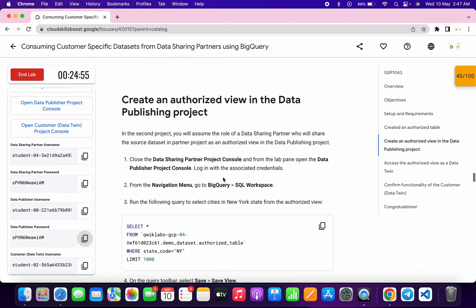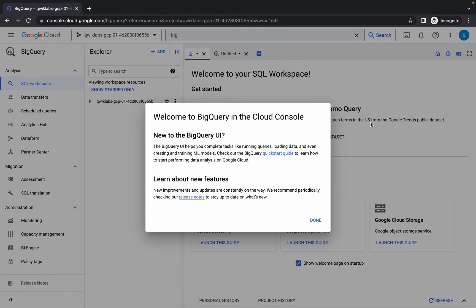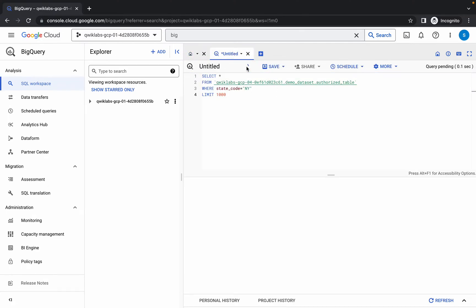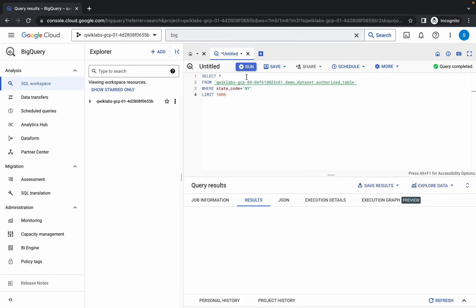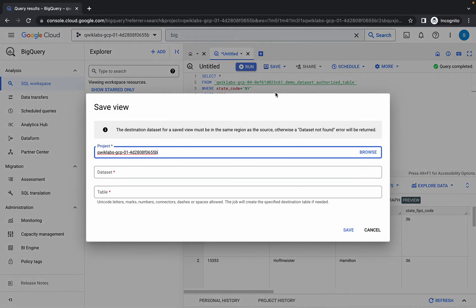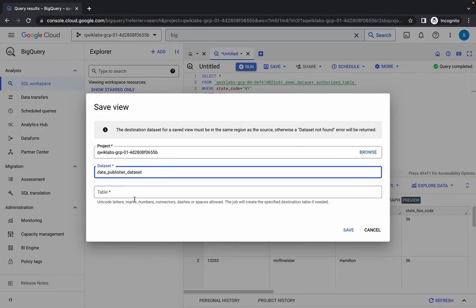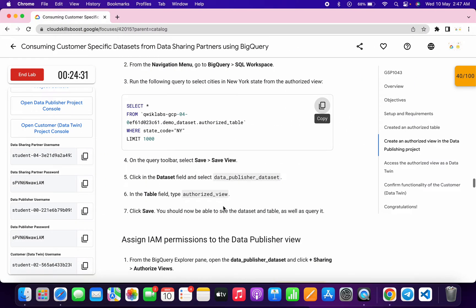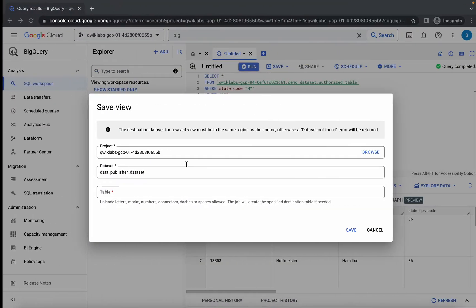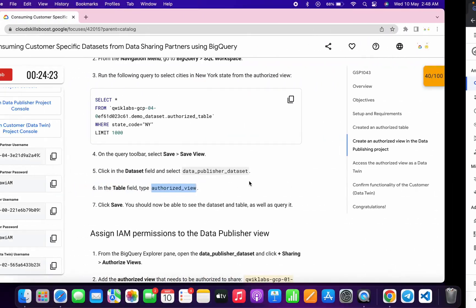Search for BigQuery and open it. Scroll down and copy this query — please pay attention here. Click on Untitled, paste the query, and click Run. Wait for it to execute. Once done, click Save, then Save View. You can see the database. For the table name, scroll down and copy it from Point Number Six, paste it, and click Save.